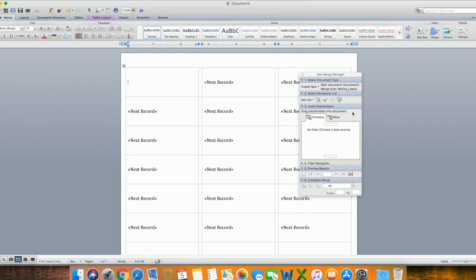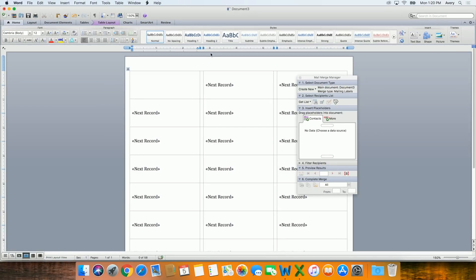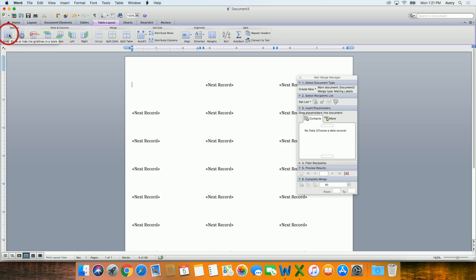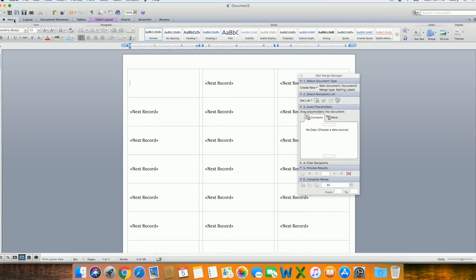The document will now have Next Record on all but the first label. If you don't see any gridlines in the document, use the Table Layout tab at the top and select Gridlines.